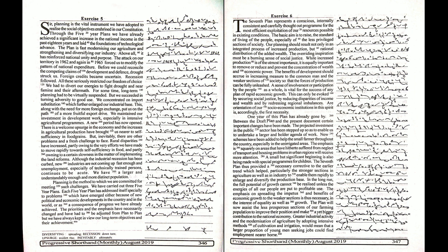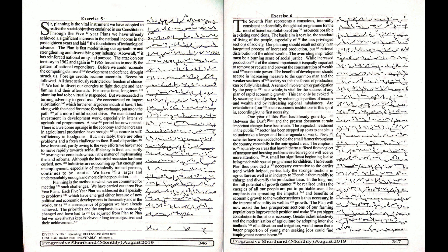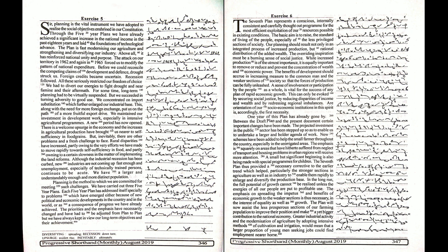While increased production is of the utmost importance, it is equally important to remove or reduce and prevent the concentration of wealth and economic power. The benefits of development should accrue in increasing measure to the common man and the weaker sections of society, so that the forces of production can be fully unleashed.